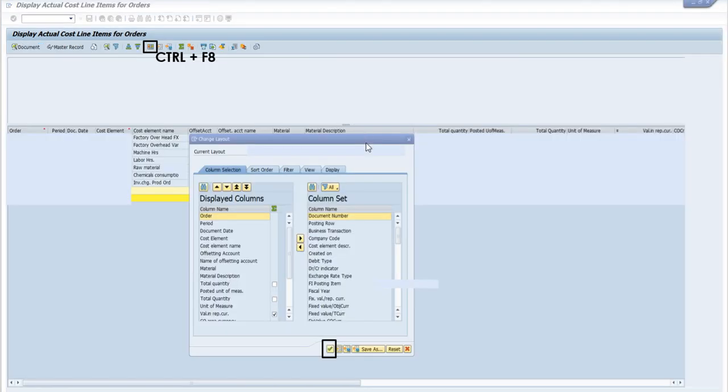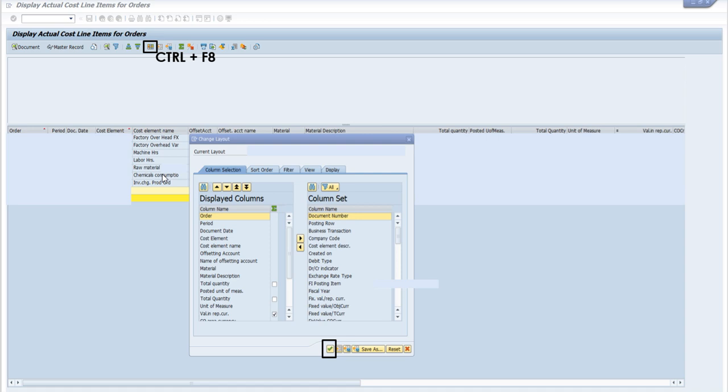Once you've entered the production order number and given the posting date, you will get the display of this report. As you can see, the machine hours, labor hours, raw materials, chemicals, factory overheads—fixed and variable—are all available. You can get their quantity, unit of measure, and value.